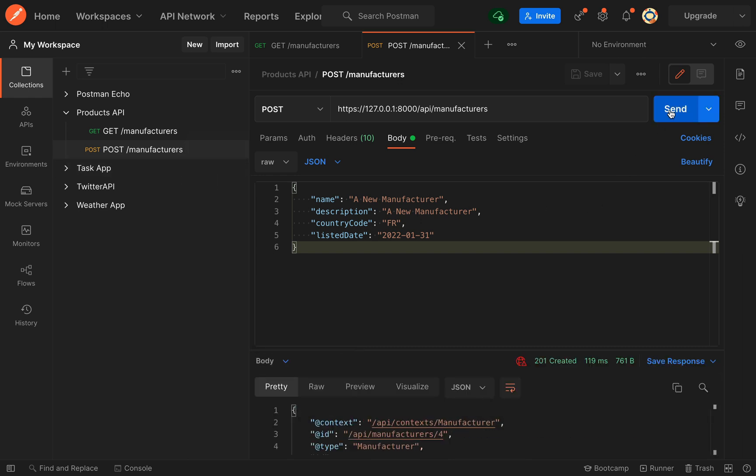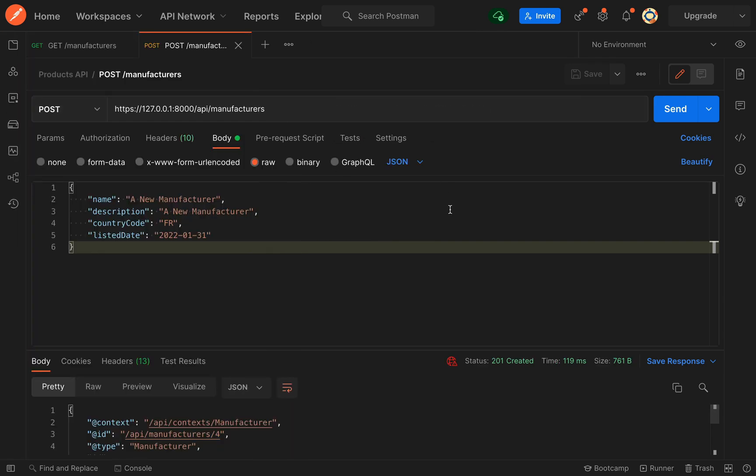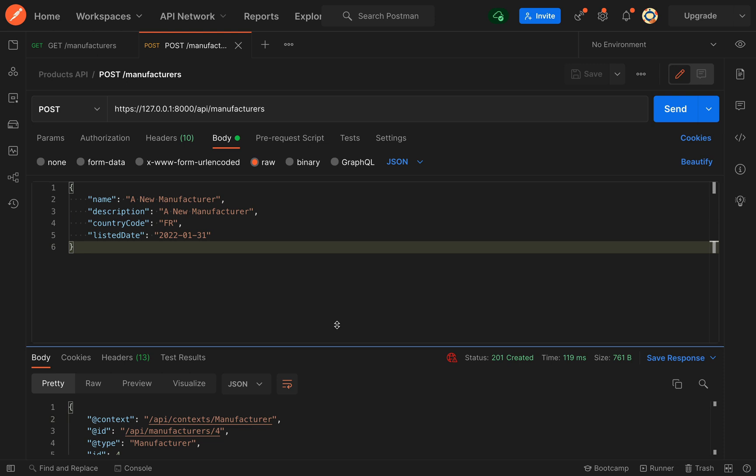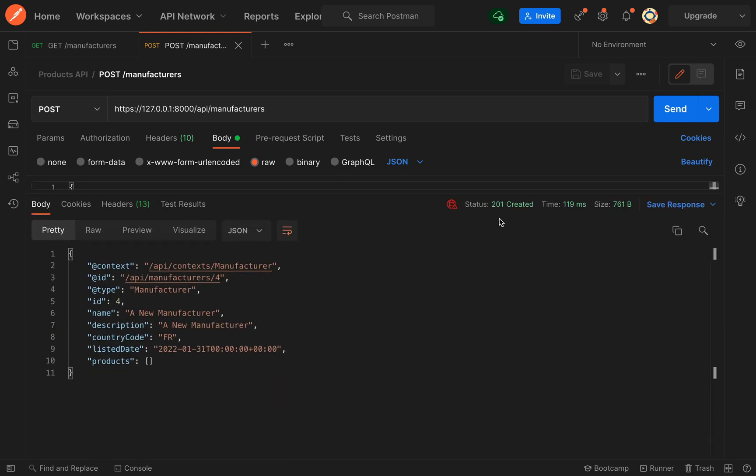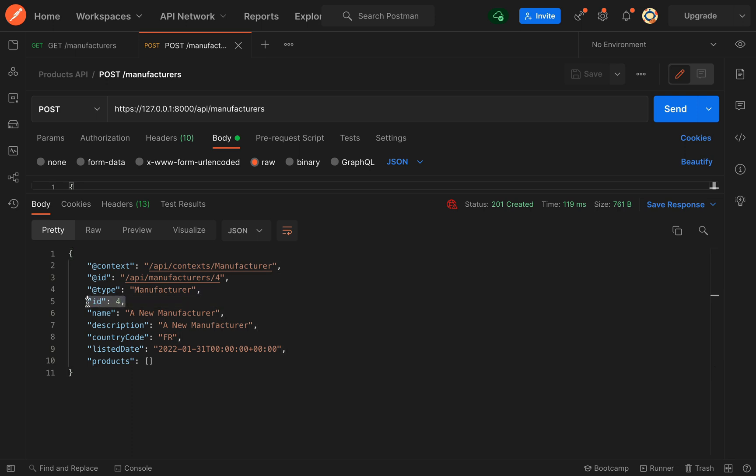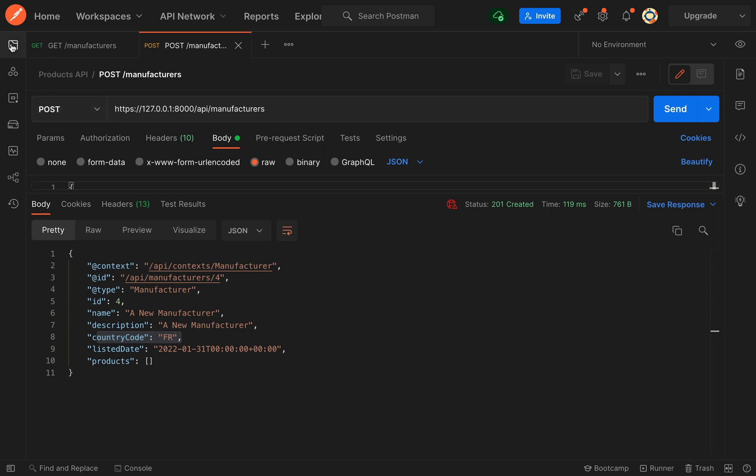I'm just going to close this. And so we have a 201 status and as you can see it's created us a new record with an ID of 4, name new manufacturer, description new manufacturer, and country code is FR.